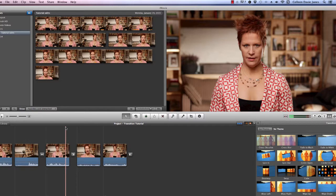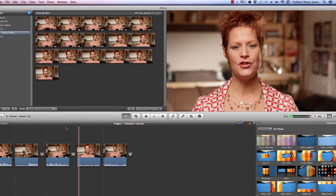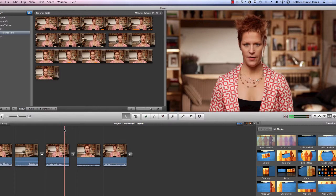The last one you might use is called a fade. That, in particular, was a fade to white. You can also fade to black or fade through black, as people like to call it. I'm in iMovie, but you can use this in any software — Final Cut, Adobe Premiere. If you're using those softwares, you probably already know how to do these.